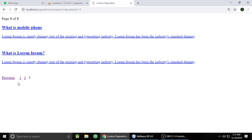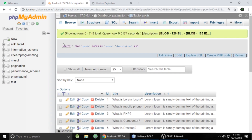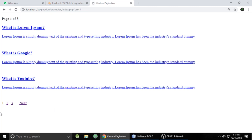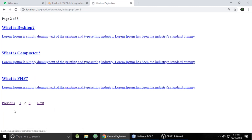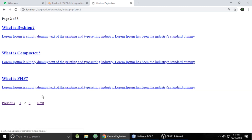So these are the posts coming from phpMyAdmin, which is a database, and these are the controls we can use to navigate to specific pages. We can do next and previous pages, and when you go previous, it will automatically navigate to another page.